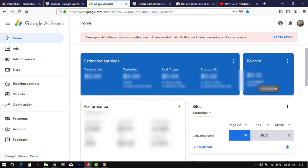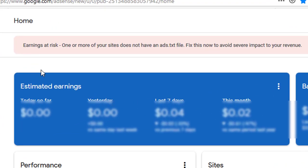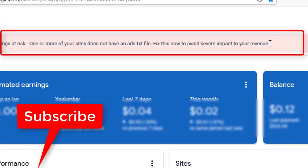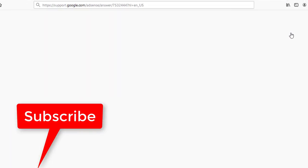Hello, lesson to create a txt file for your website. As you may see the following statement on your account: Earnings at risk, one or more of your sites does not have an ads.txt file.